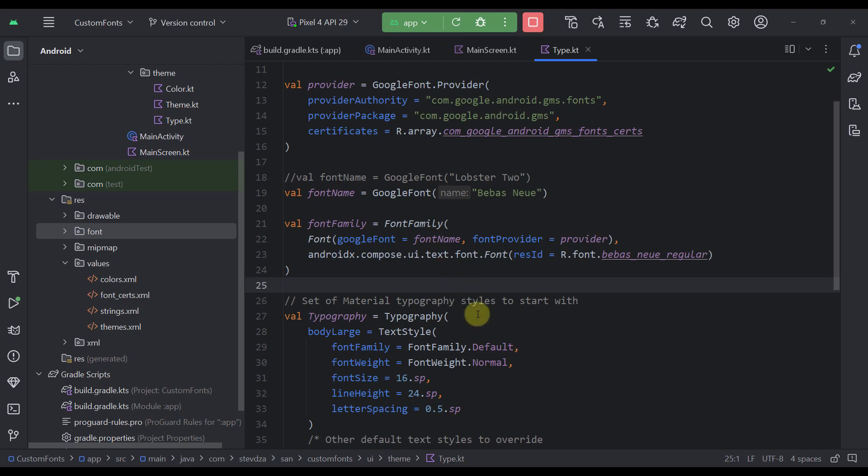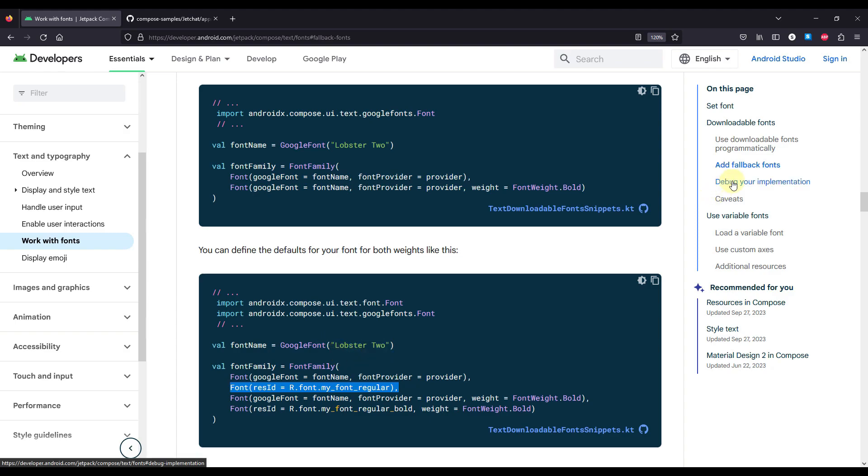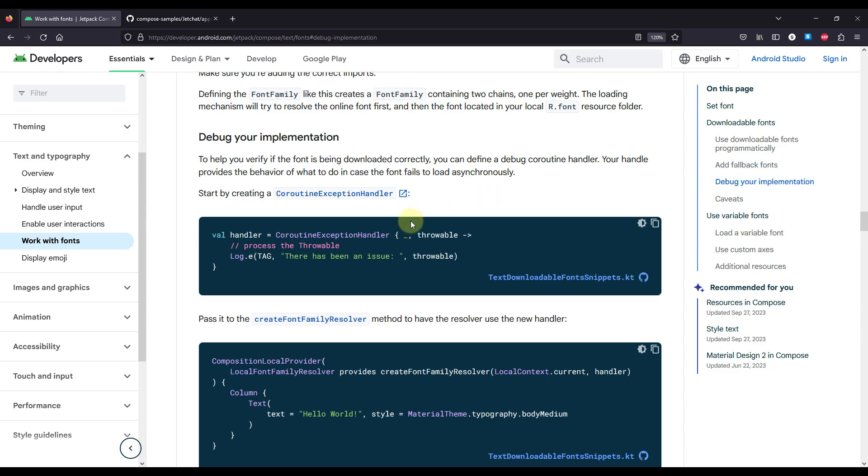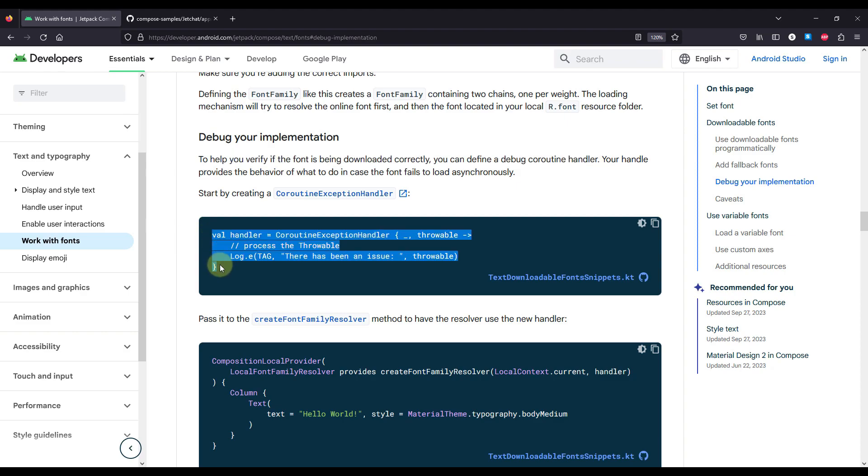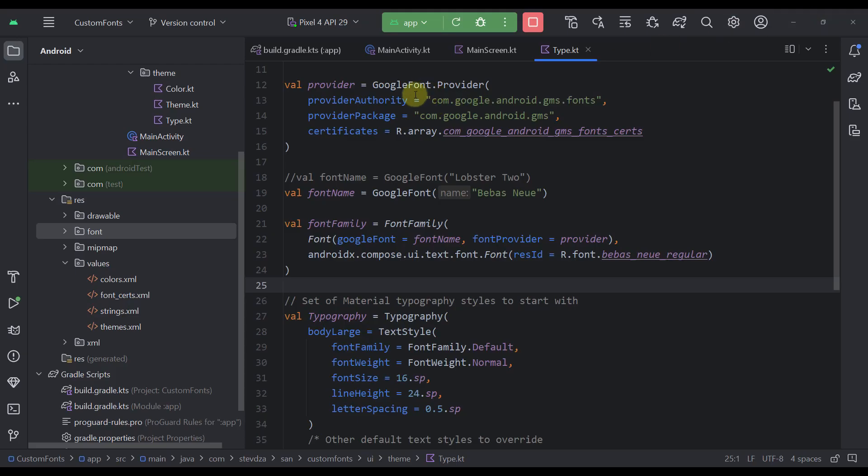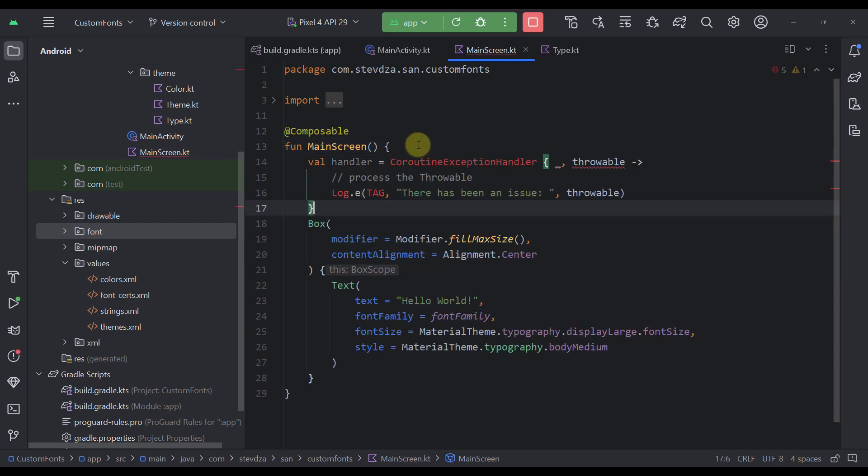Now, the last thing which I want to show you here is how you can also debug and catch an exception to see why that font that you are fetching from your font provider is not applying in your application. So let's go down below to this debug your implementation section. And to help you verify that the font is being downloaded correctly, you can define a debug coroutine handler that will display some more information about the reason why your font may be failing to show in your application. So for that matter, I'm going to also just copy this whole thing in our application, in our main screen, right there.